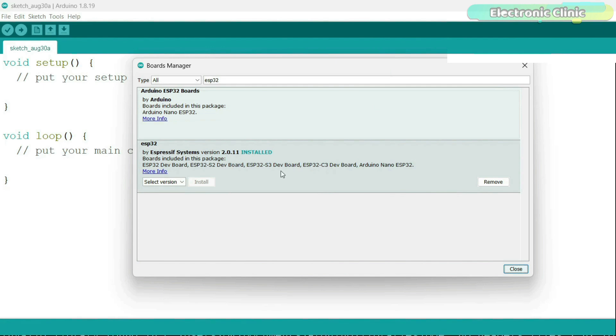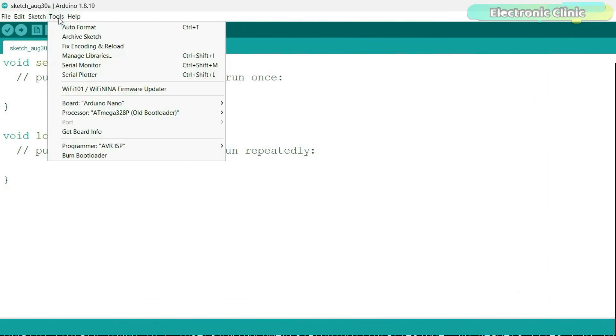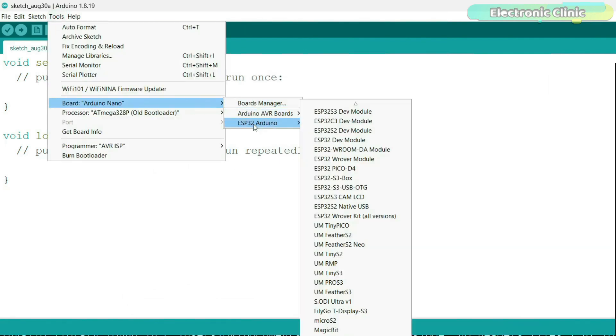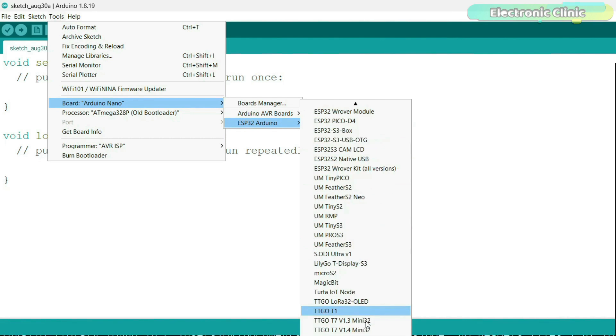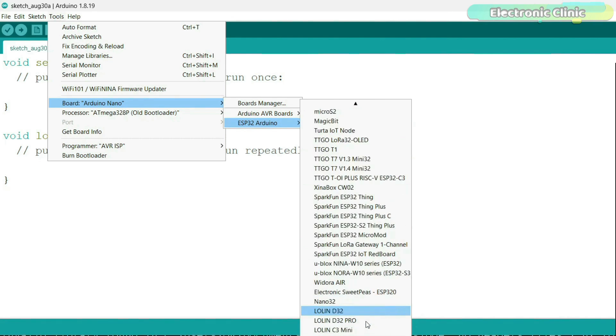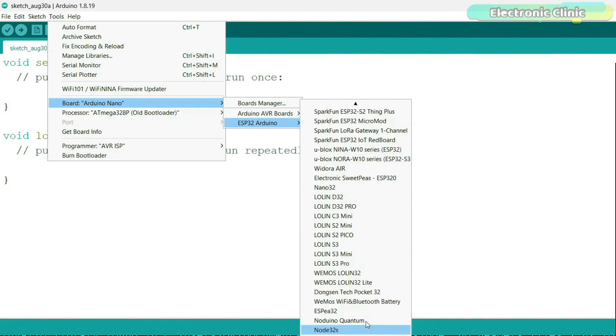Finally, the board installation has been completed, and now we can confirm this by going to the boards list. You can see all the different variants of the ESP32 boards have been added. Now, let's install the ESP8266 board.